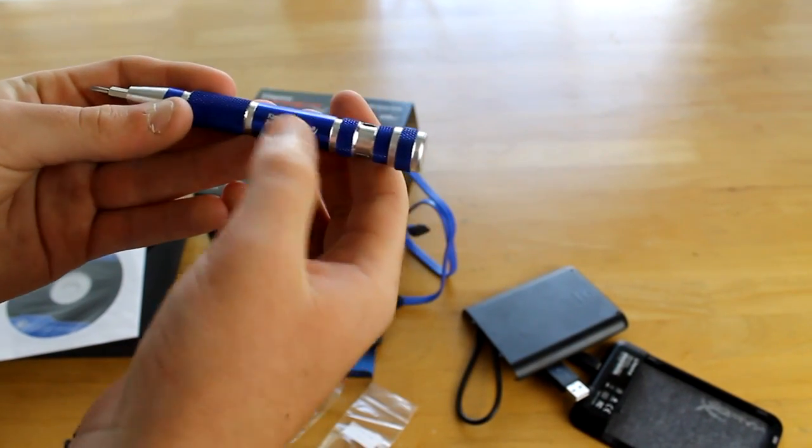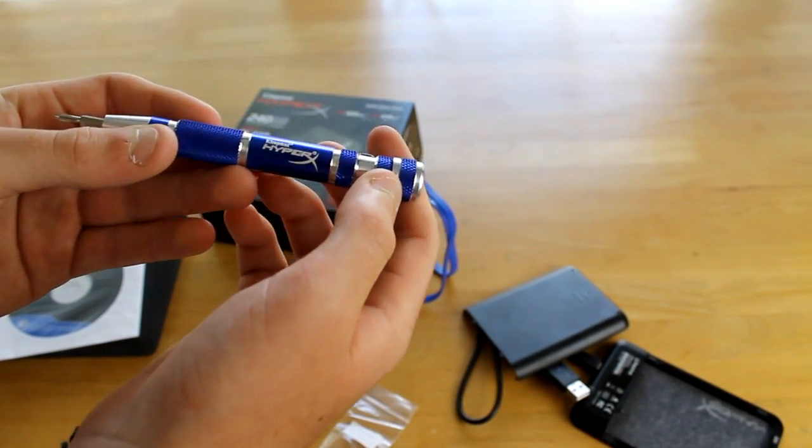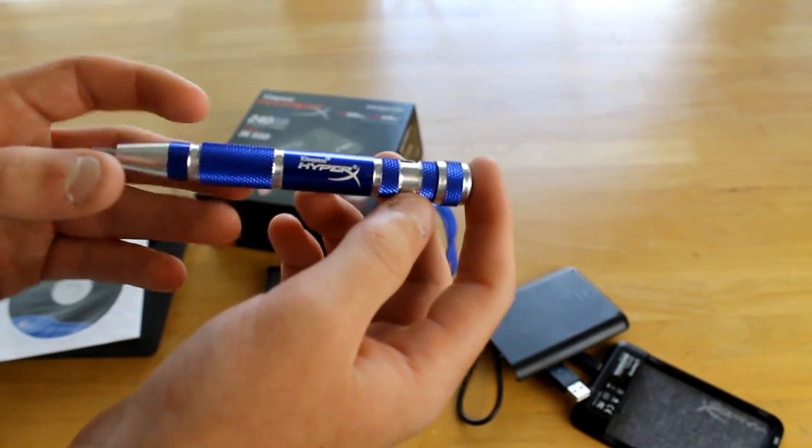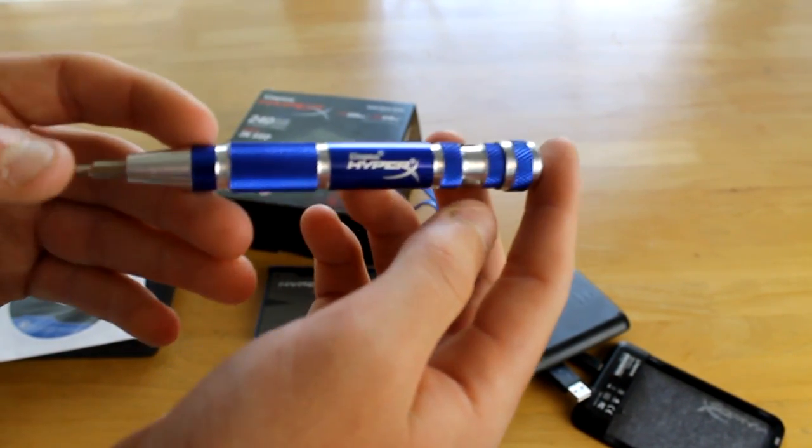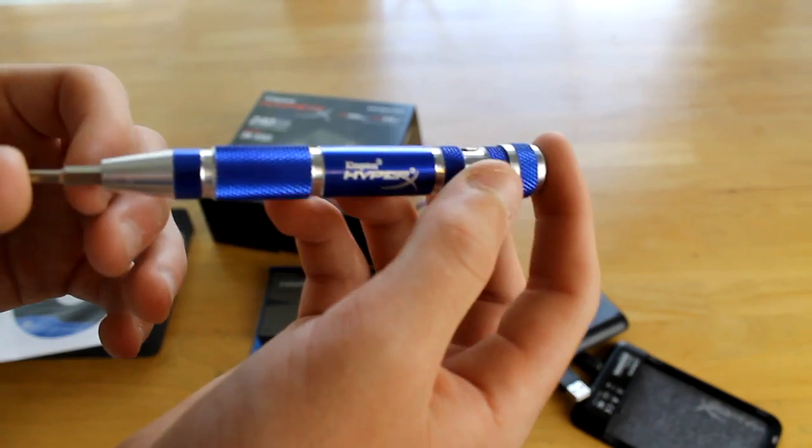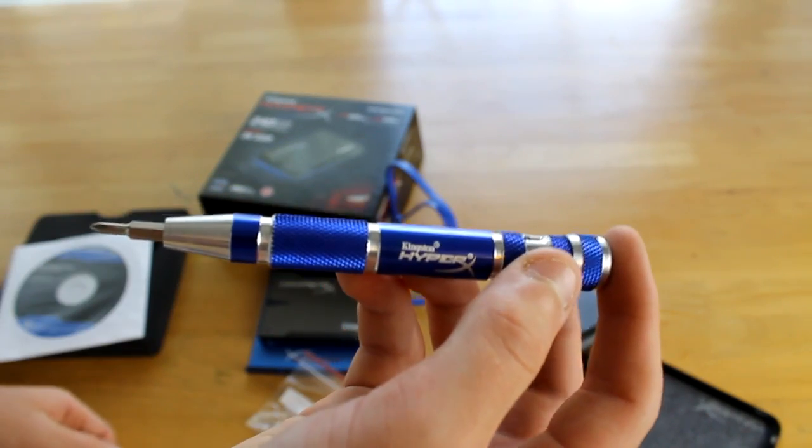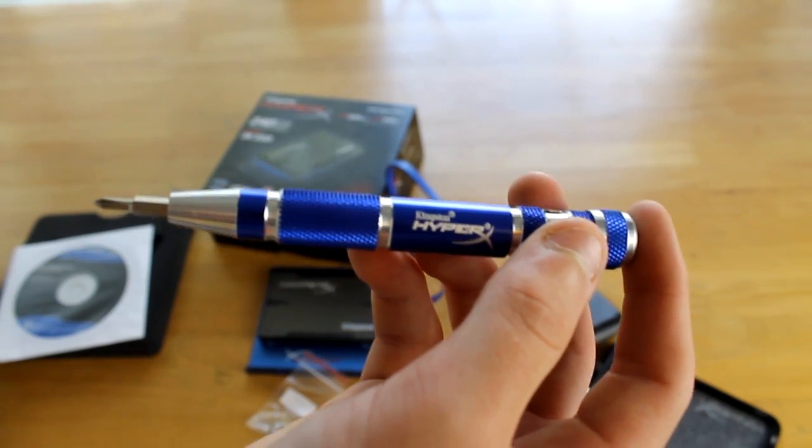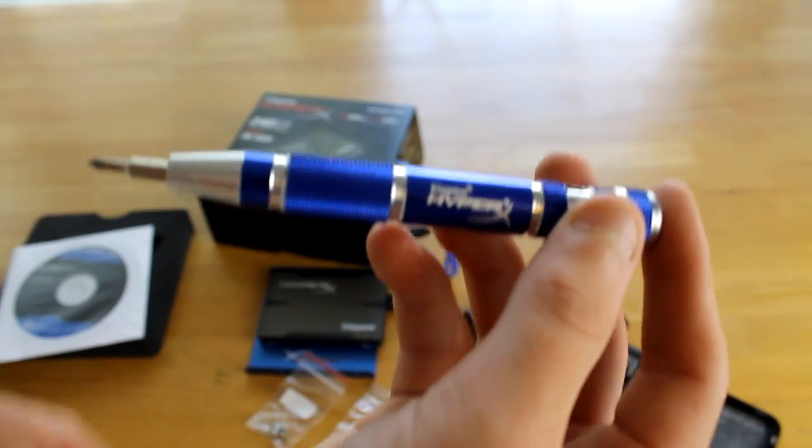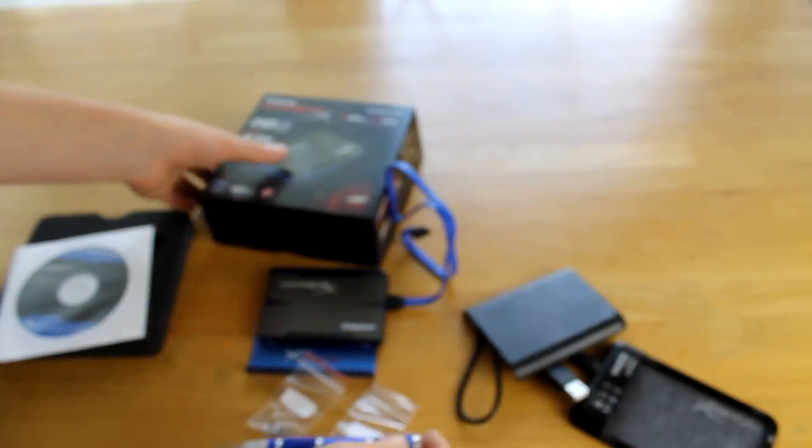So that's the Kingston HyperX SSD. If you want to find out any information about it, please message me. It works fantastically well again. I'll put the speed on the screen again.